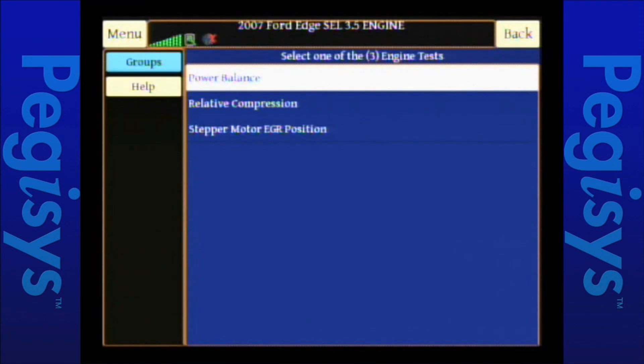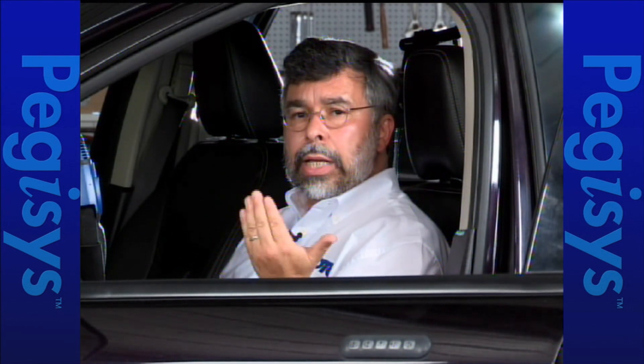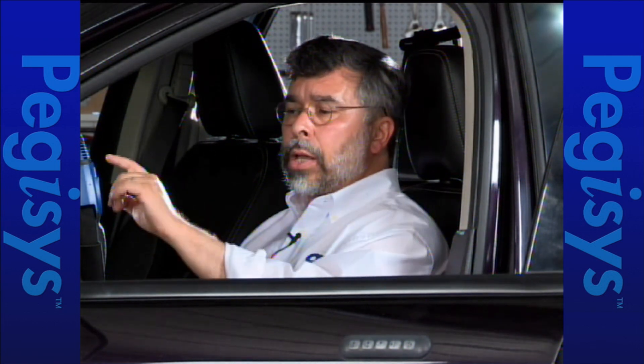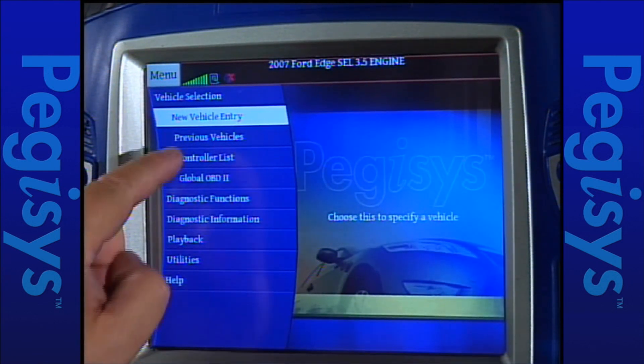To move into mode 6, I'm going to go to menu. Whenever using mode 6 on a vehicle, you always want to enter year, make, and model, and then when I get to the controller list, select global OBD2. Do not select global OBD2 from the main menu, because you will only have mode 6 in the TID, CID, or MID numbers — it will not be in English. So I'm going to tap on menu, go to vehicle selection, go to controller list.